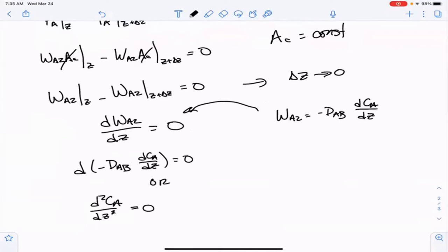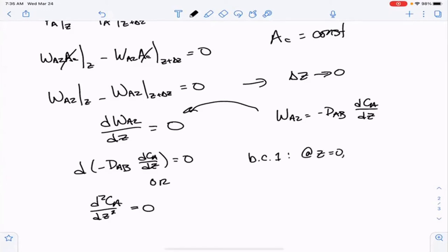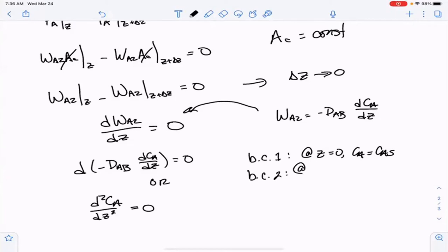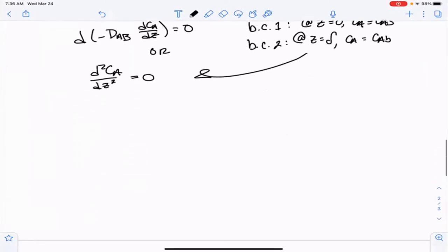We're going to assume Fickian diffusion, which tells us that the flux equals minus the diffusion coefficient times dC_A/dZ. Applying this immediately, the derivative of minus D_AB times dC_A/dZ equals zero, which simplifies to d²C_A/dZ² equals zero, because the diffusion coefficient goes away. To solve this, we need boundary conditions. The best boundary conditions are at the two interfaces: at the surface, the concentration of A equals the surface concentration C_AS; and at the boundary layer, C_A equals the bulk concentration C_AB.